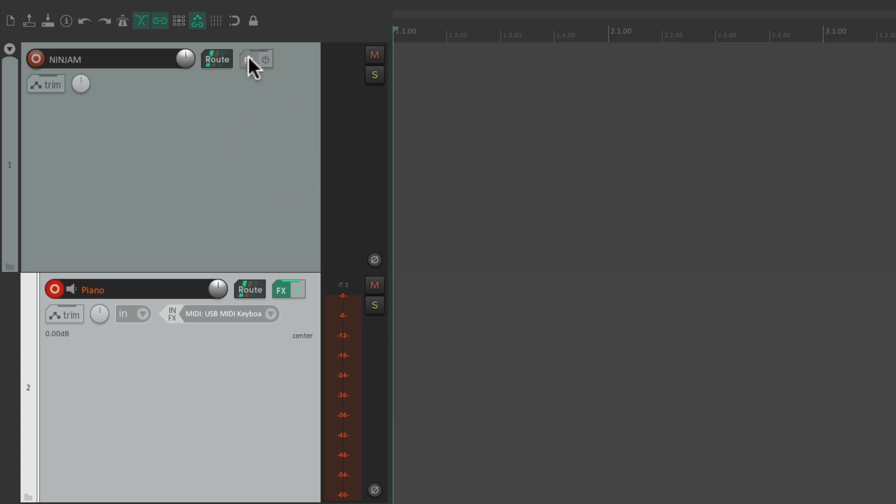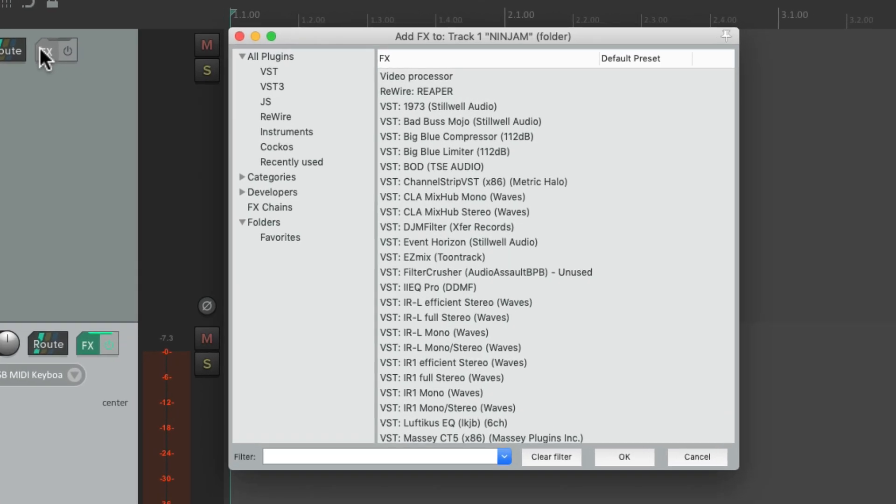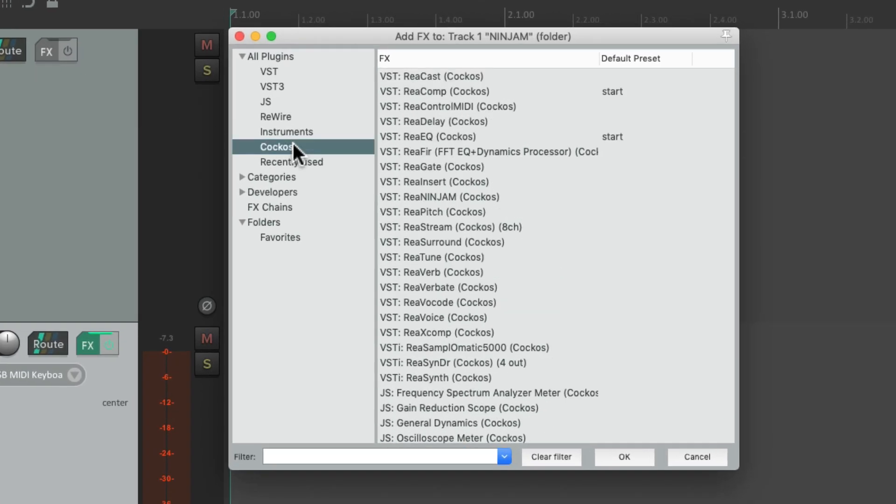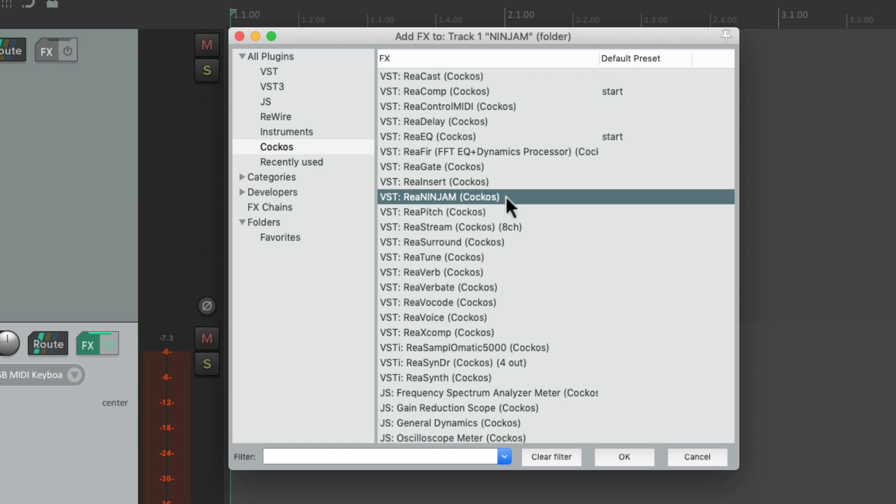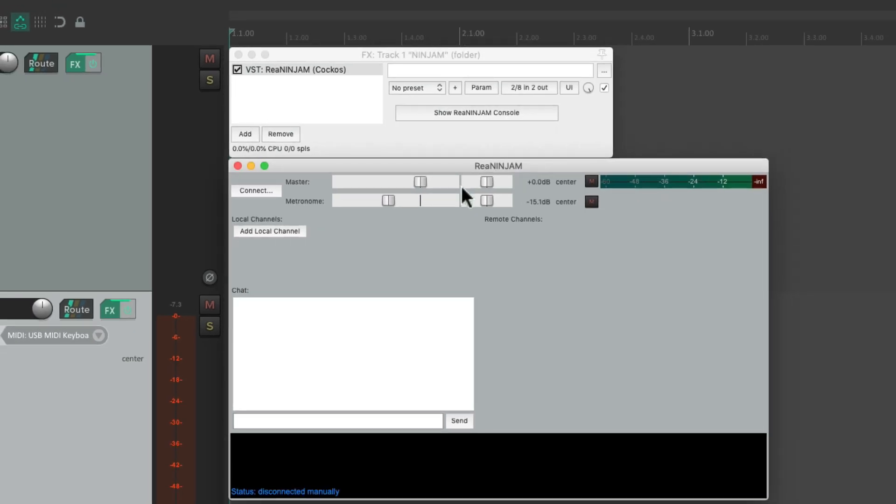So let's add the ninjam plugin to this track. Go to track effects and we'll choose under Reaper the rea ninjam plugin and it should look like this.